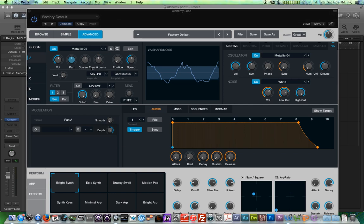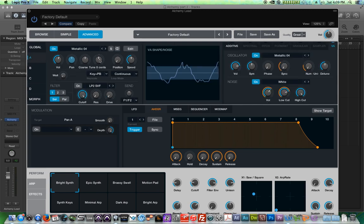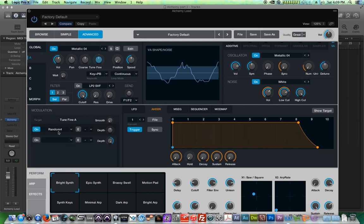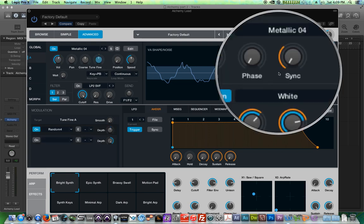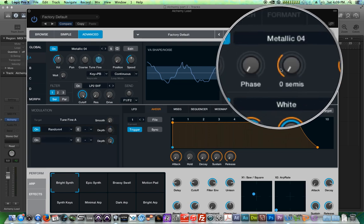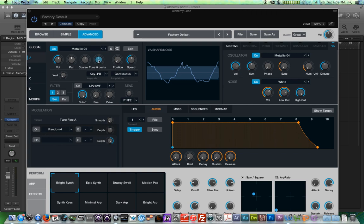In addition to adjusting the coarse tuning like we did out in the global view, you can also adjust the fine tuning of each oscillator, each source. Now, fine tuning is cool because what you can do is, in this case, they have it sort of paired to a modulation source. By the way, when you click on each knob, you will view the modulation target that is controlling that particular knob. Any of the ones with these little orange faders on them have some sort of modulation going on.